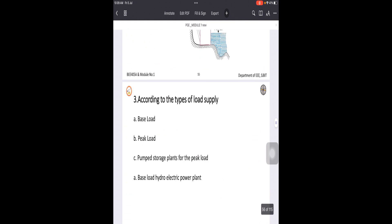The last category is according to the types of load supply. There are three types: base load, peak load, and pumped storage plant for peak load. Base load means the regular load which is utilized continuously — whether for residential or industrial purposes — it is the minimum requirement for every household or industry.